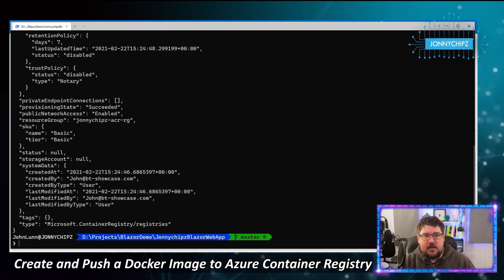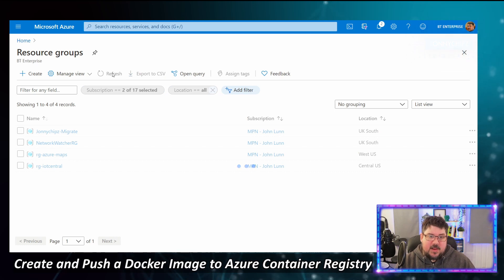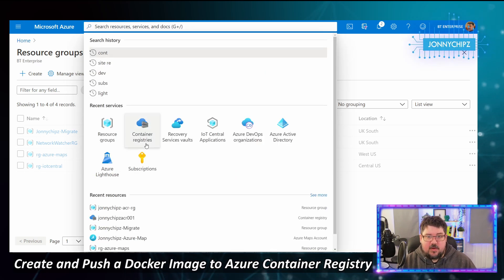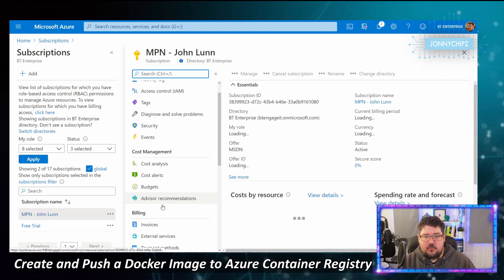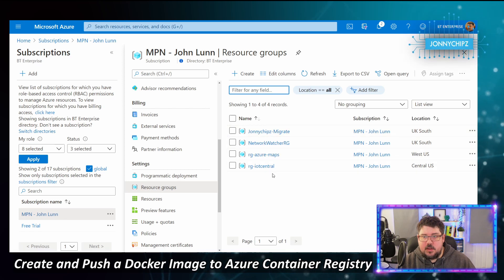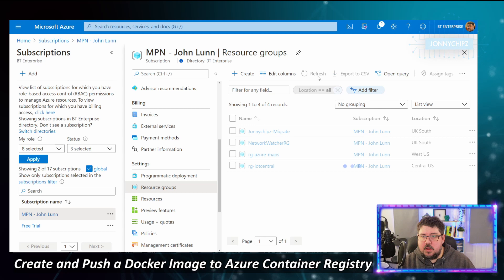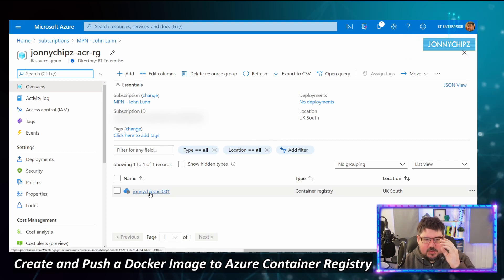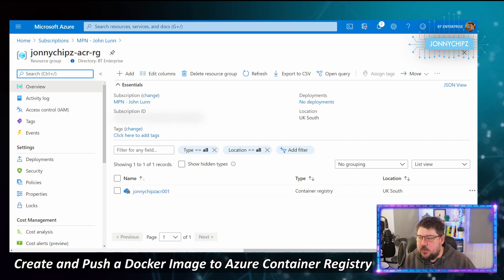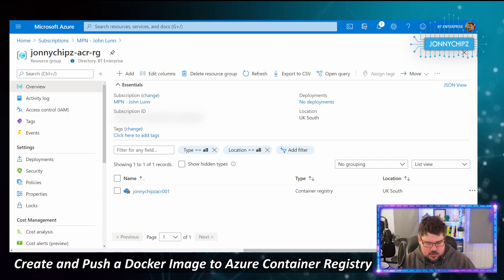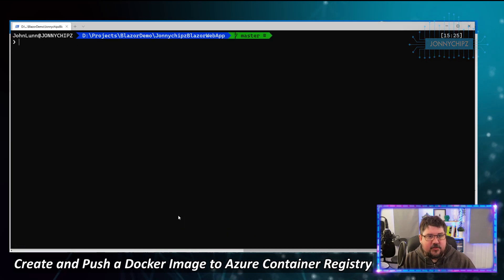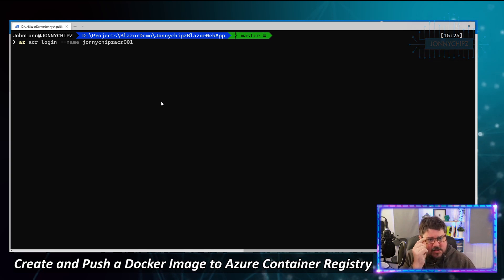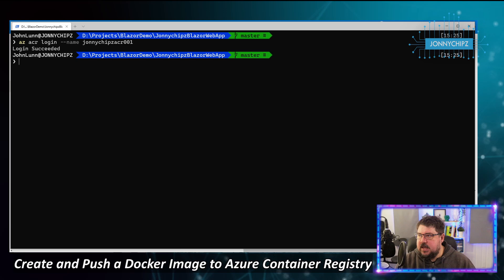The Azure Container Registry has been created. Navigating via the portal through my subscription and resource groups, I can see the resource group 'johnnychips-acr-rg' and inside it my Azure Container Registry called 'johnnychips-acr-001'. The next step is to log into that ACR — running the login command, we get 'Login Succeeded'.